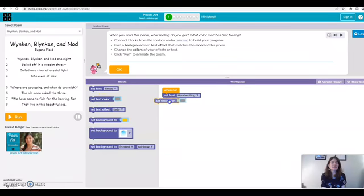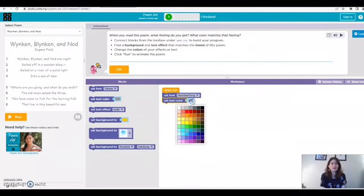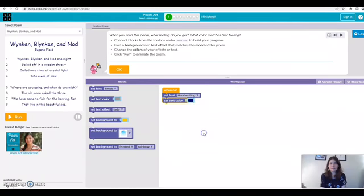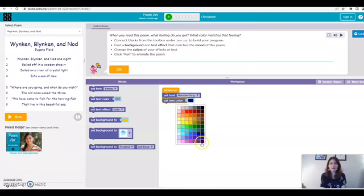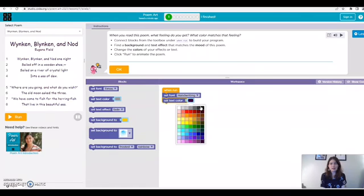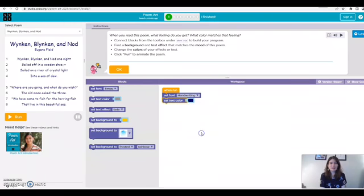Next I'm going to select my text color. So for this one it takes place at night so I think I want something kind of dark. I really like this dark blue color. I really like this dark purple color. Or I could just do black. I think I'm going to pick this dark blue color. I really like that.